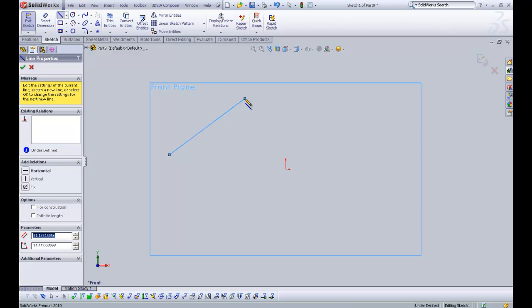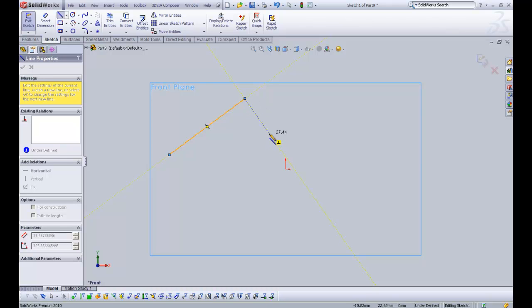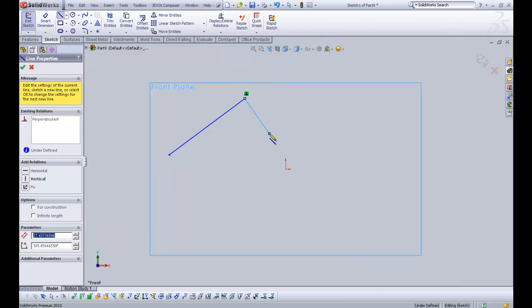And as you know, SOLIDWORKS creates a chain of lines. And if I drag it out, it's already starting to say this second line is going to be perpendicular to the first line. It will always add links to the last drawn sketch piece. So I'm going to click OK. I want that to be perpendicular.